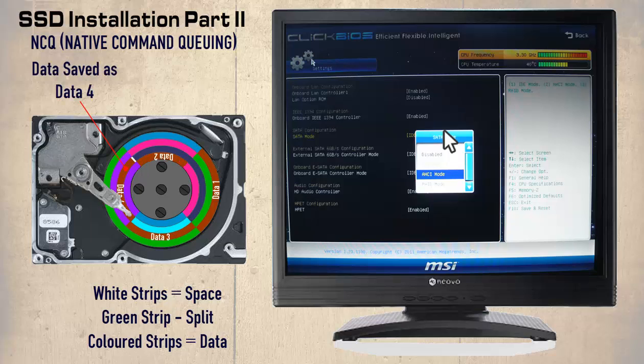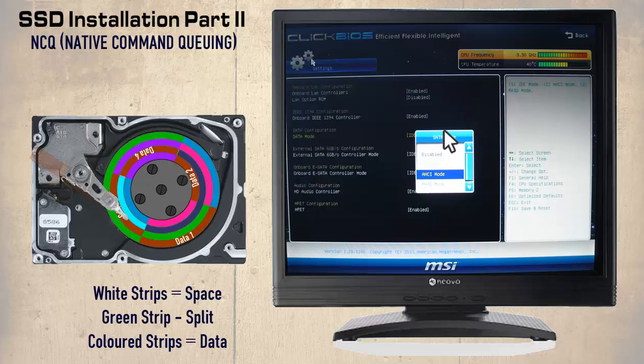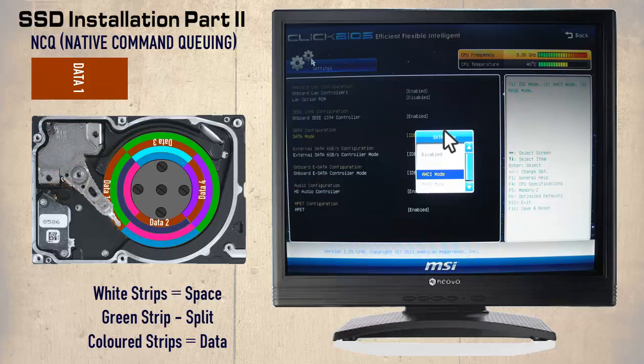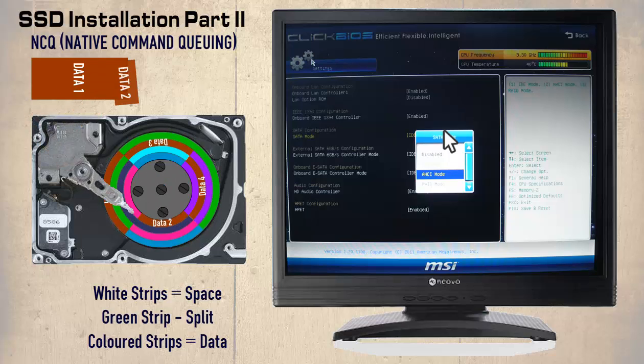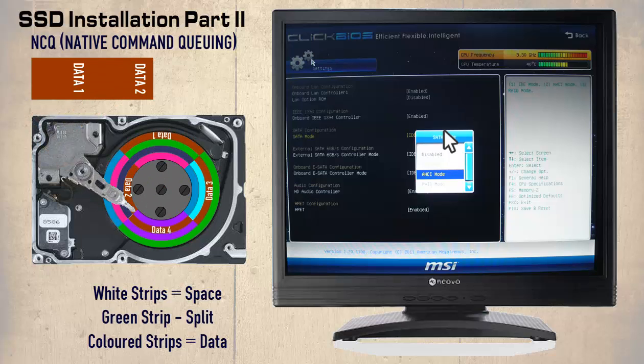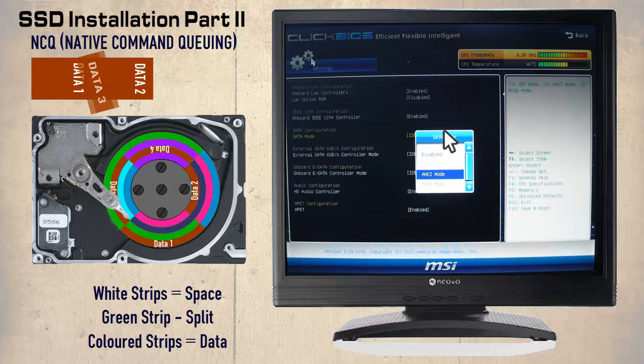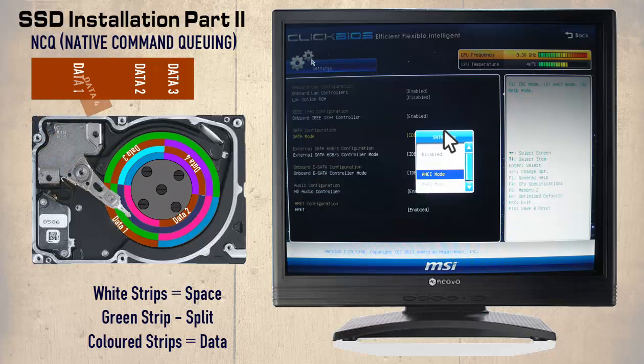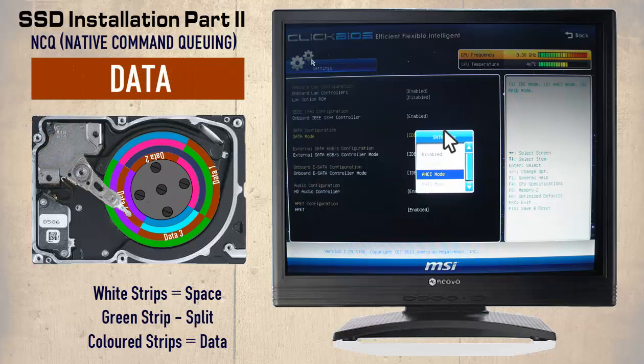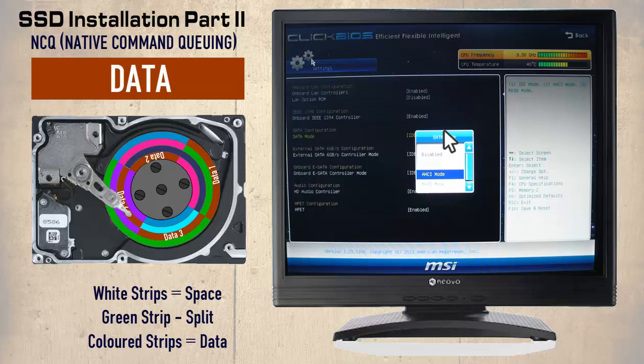Now to read the data, the read-write head seeks out data1. In our example, the read-write head had to swing out to the most outer track. Then to read data2, it had to move to the most inner track. Then back out to read data3 and finally back in to read data4. So from this we can see a lot of activity of the read-write head switching between tracks as data is retrieved. Of course the SSD does not contain a read-write head, but the principle remains the same as it too stores data randomly.